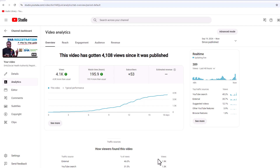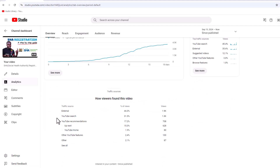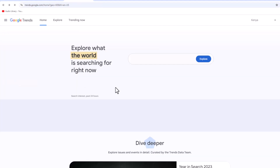This is one of the videos I recently published on YouTube, about two weeks ago, and it has garnered about 4,100 views. As you can see, the traffic sources are external, which is 46%, about 2,000 views, and YouTube site which is about 1.3K, YouTube recommendation, and YouTube features. This is what I'll be talking about in this video.